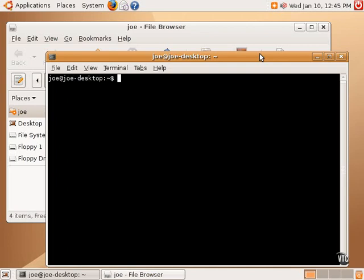Now, when the terminal is first run here in the main desktop environment, it begins in the home folder, and one can tell by looking at the prompt. The prompt here has several pieces of information: the username, at, and then the name of the computer. So we have Joe at Joe-desktop. And then after the colon, we have the tilde sign.